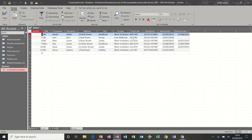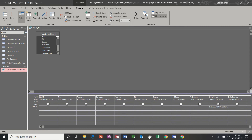The problem is if I go back into design I would have to keep changing and editing this query to achieve different date ranges. A better way is to create what's called a parameter query and apply the parameter feature to Between And for dates. A basic parameter query works like this.